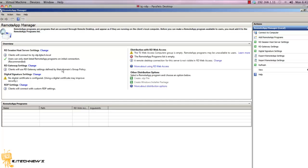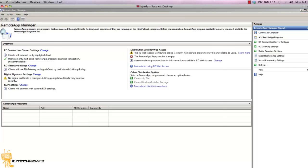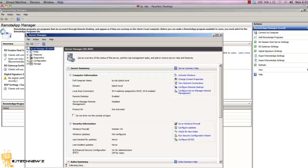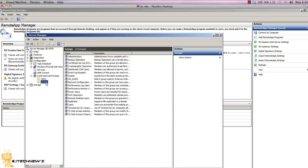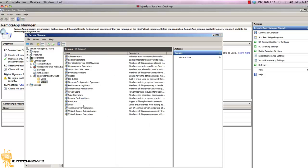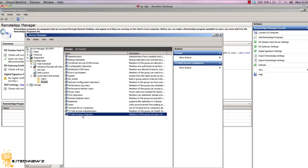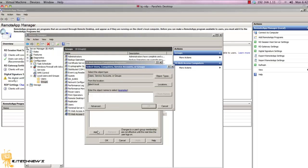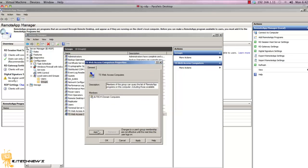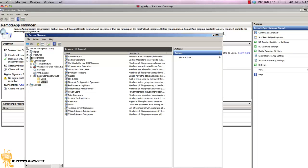First we see it's complaining that there's no computers in the TS Web Access computer group. What we're going to do is launch your server manager, go into configuration, expand configuration, go to local users and groups, expand this, go to groups. The one that you want is your TS Web Access computers. And what do you want to add here? I'm going to add my domain computers. All my domain computers will have access to this. Press OK and apply.